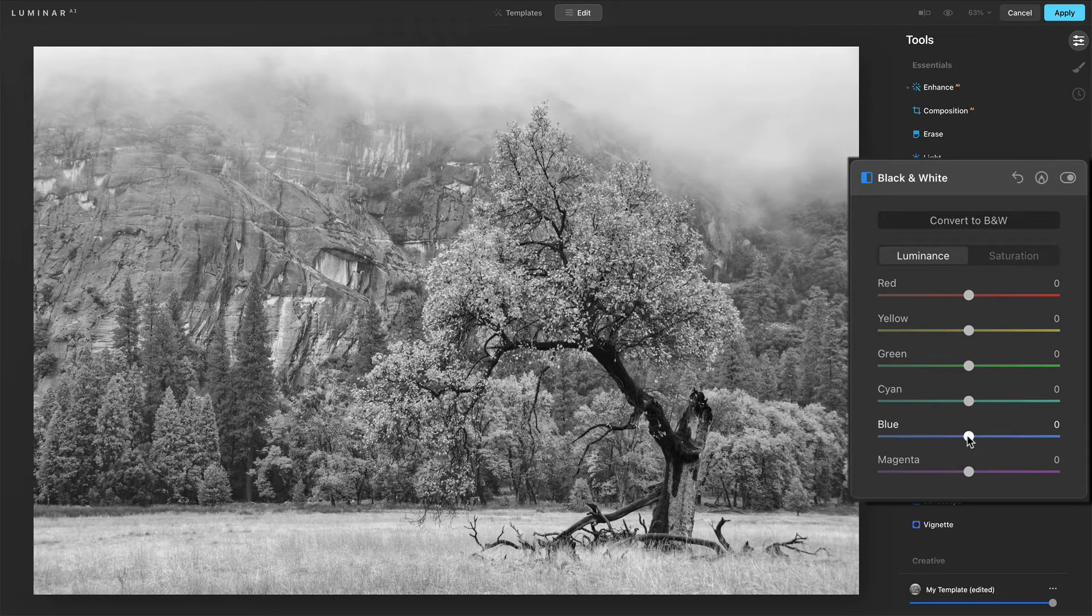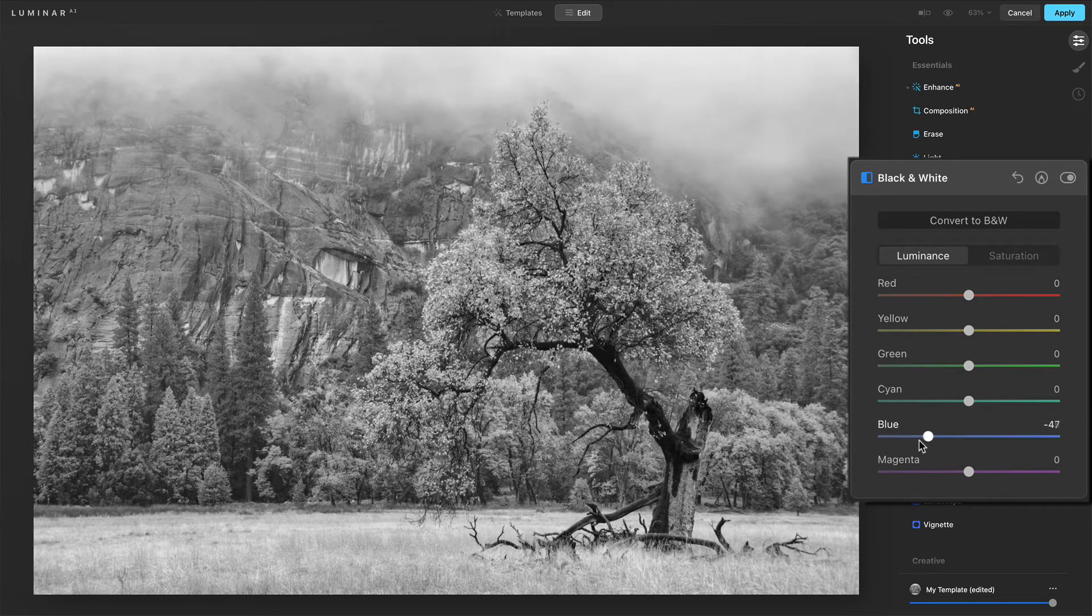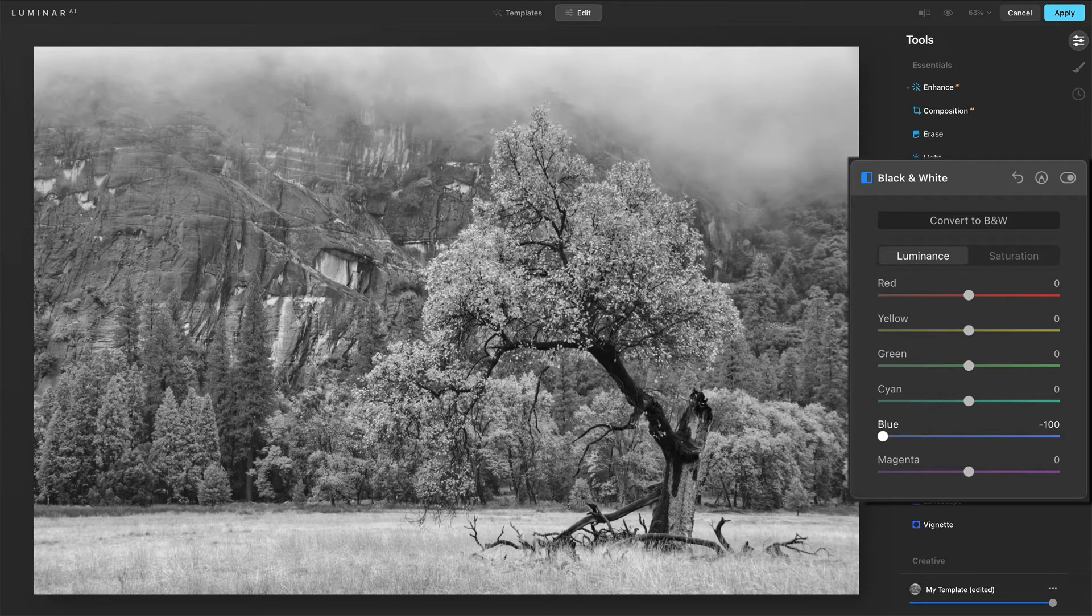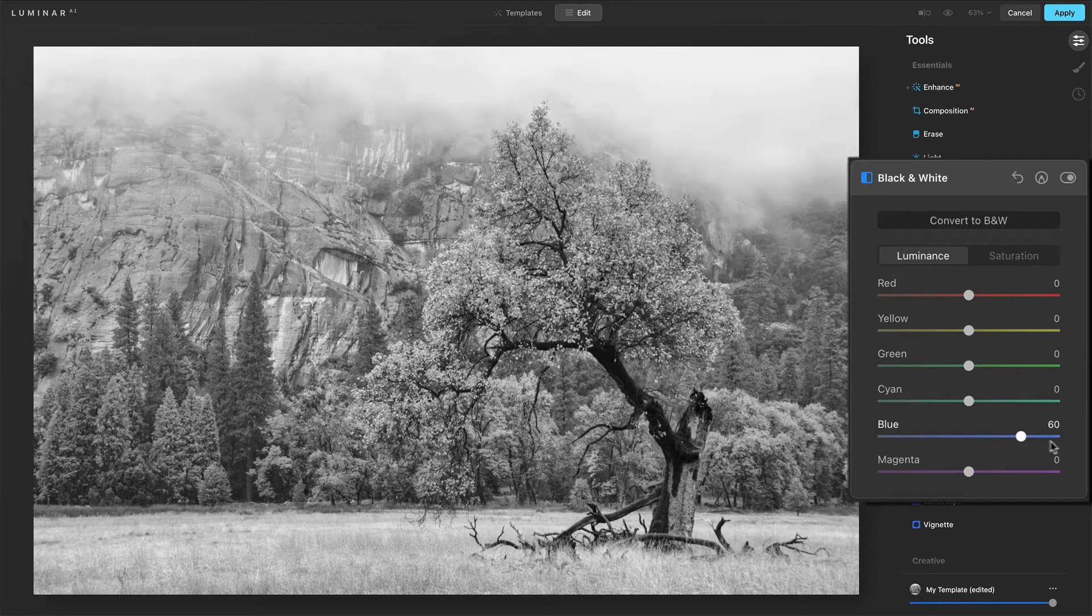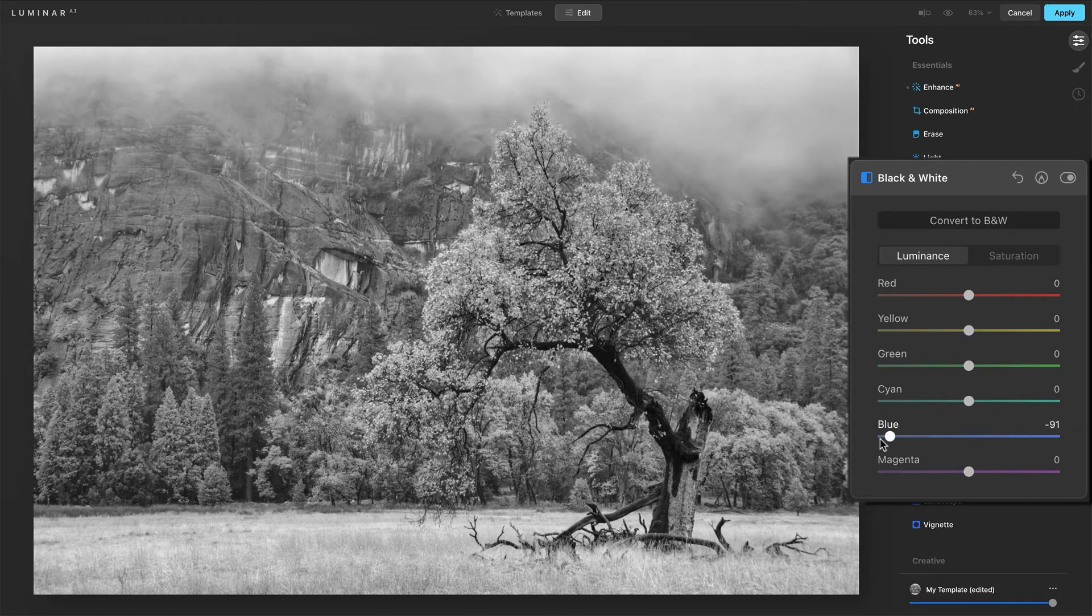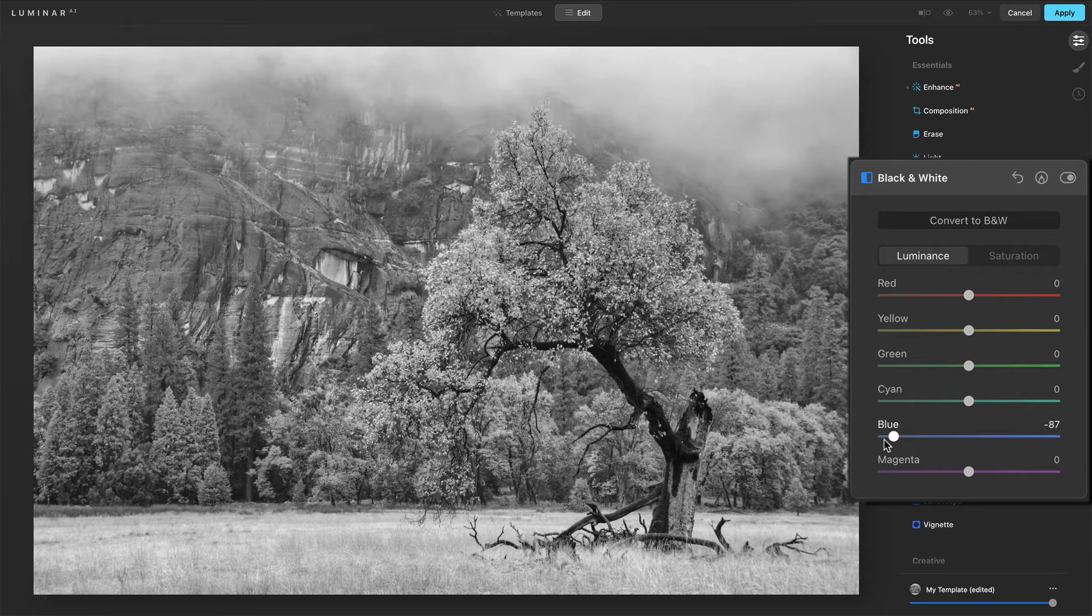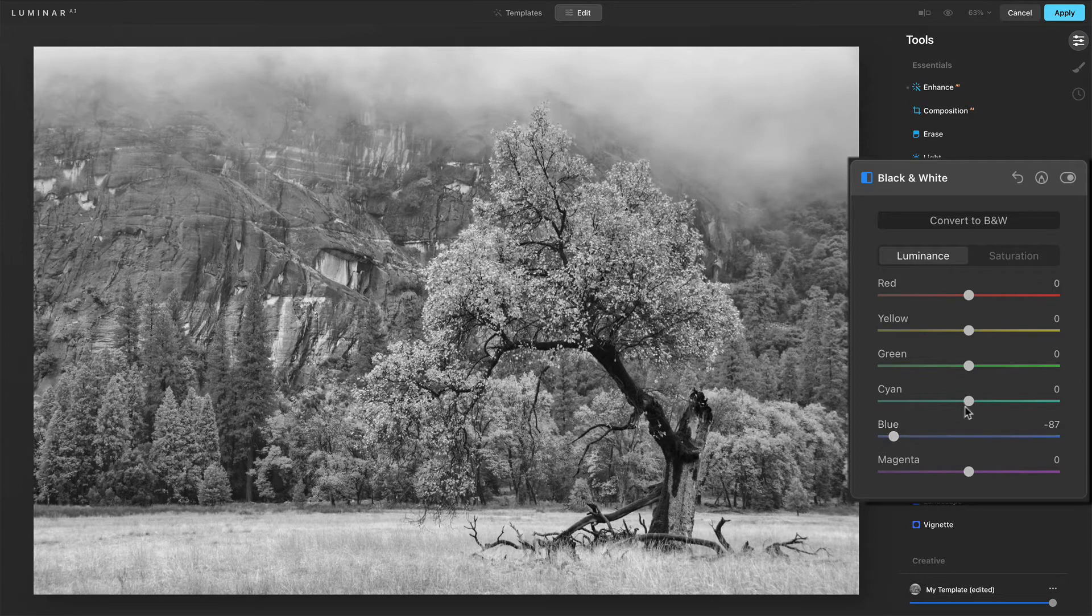Let's first take the blues down, make those darker. And what happens? Let's crush it all the way down. Watch what's happening to the granite, right? Pull that all the way down, make that granite very, very dark.